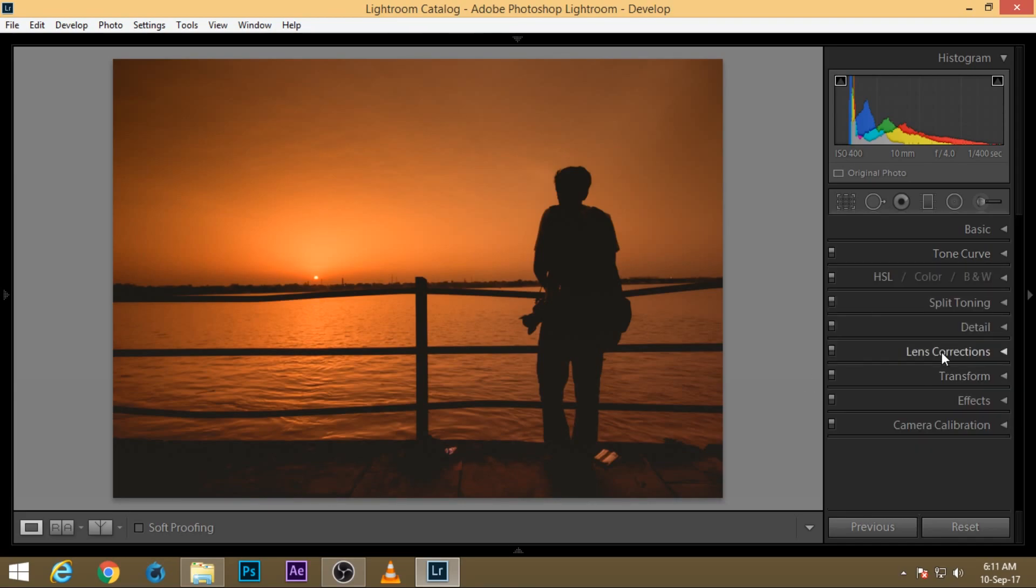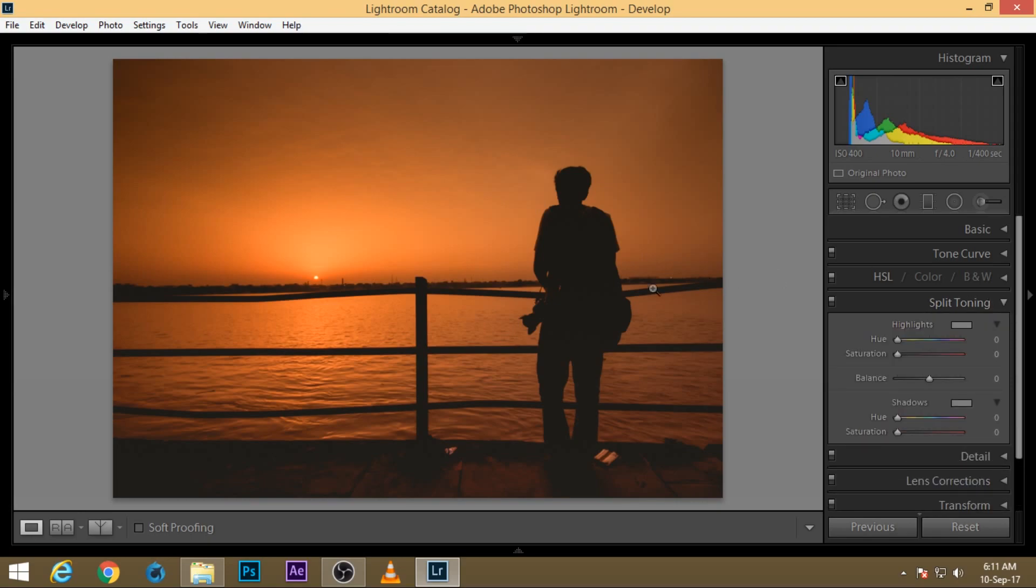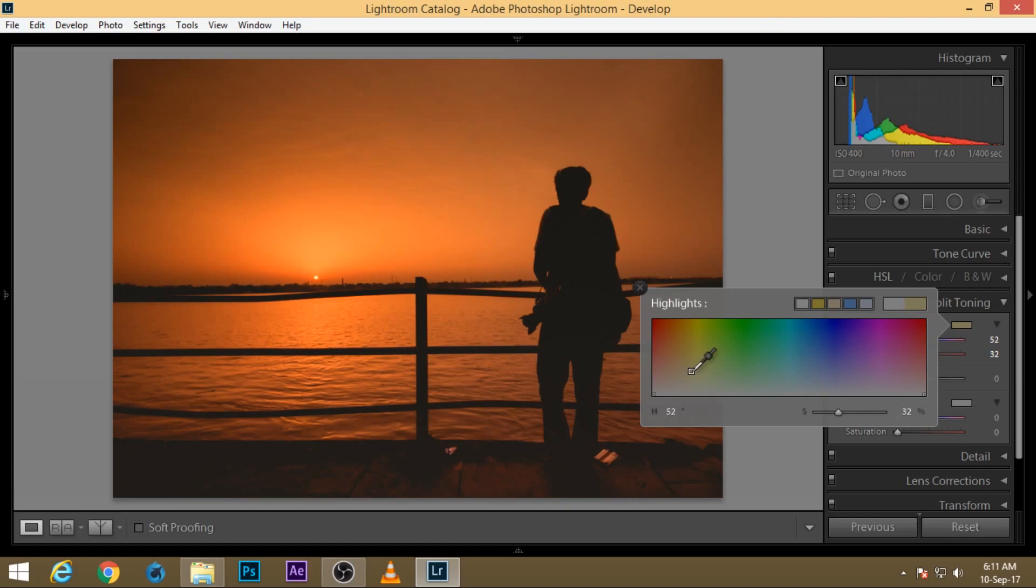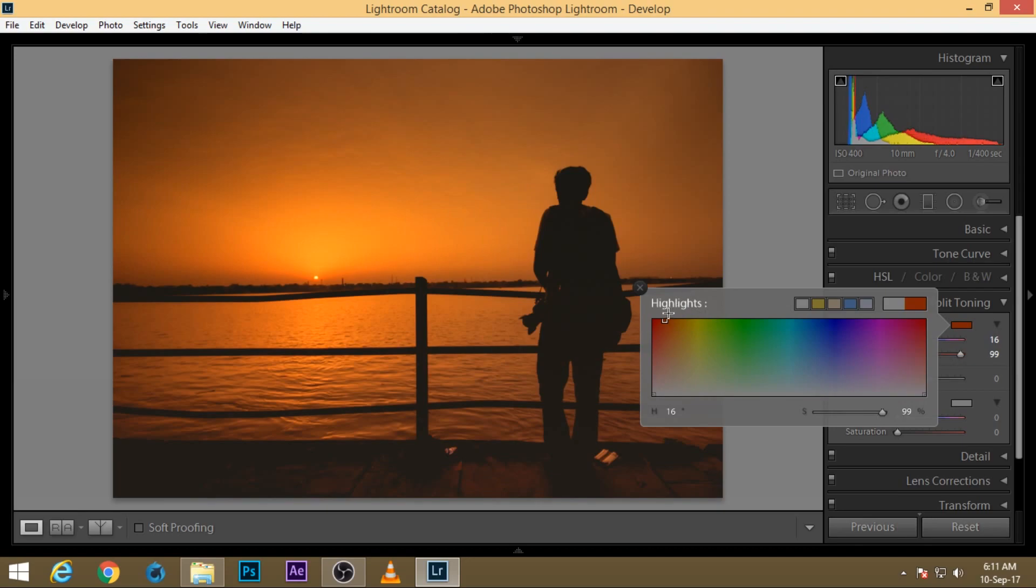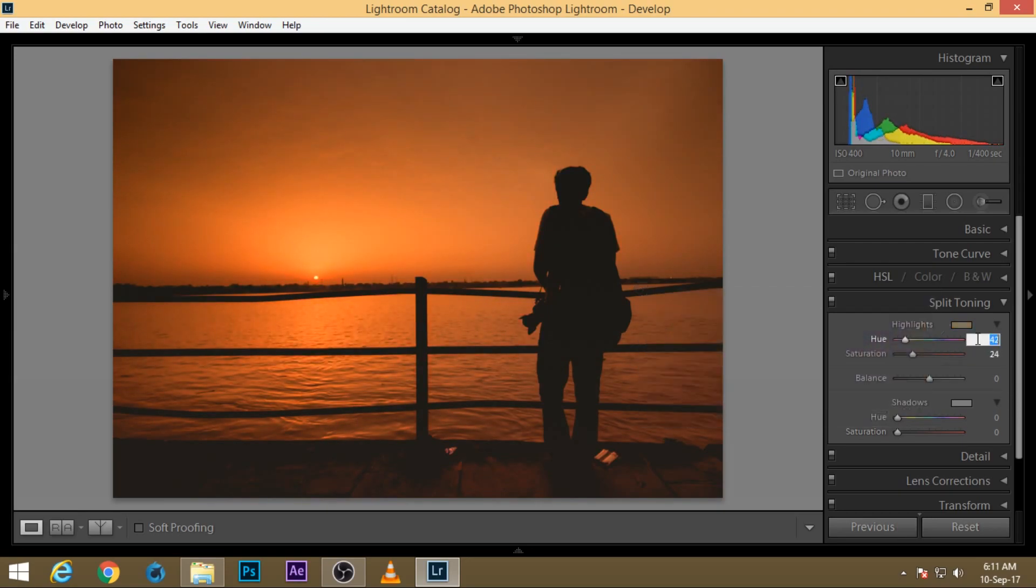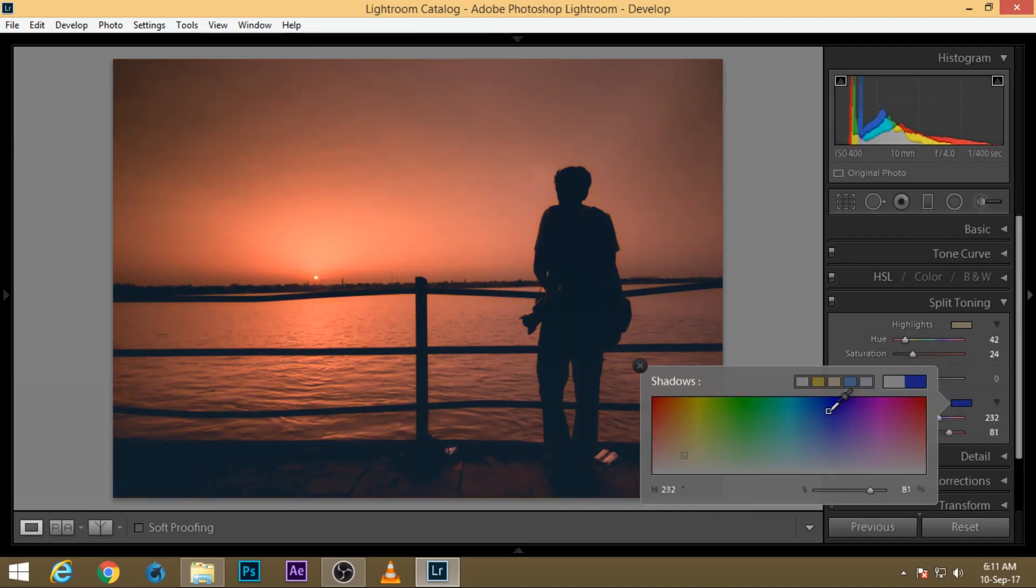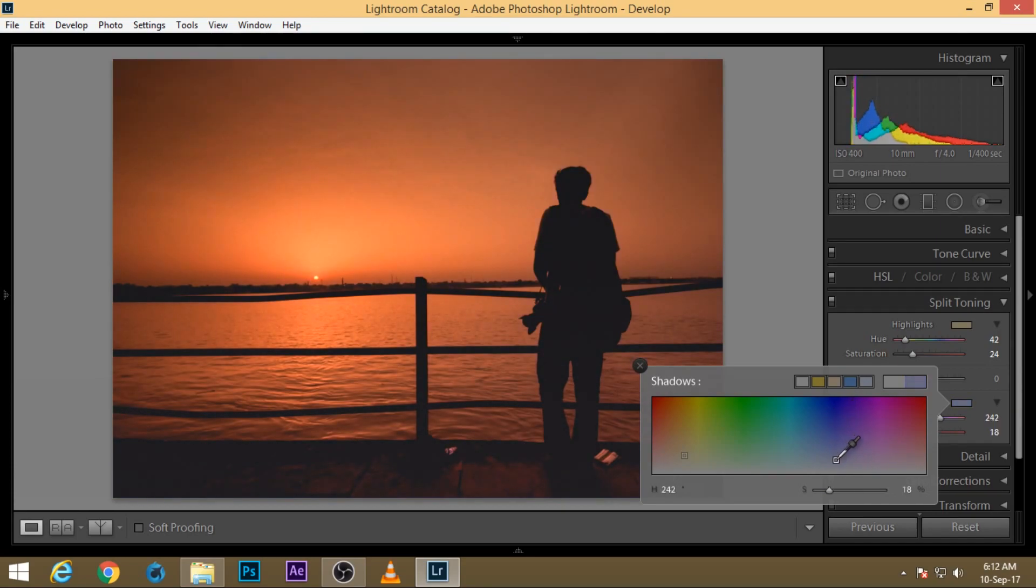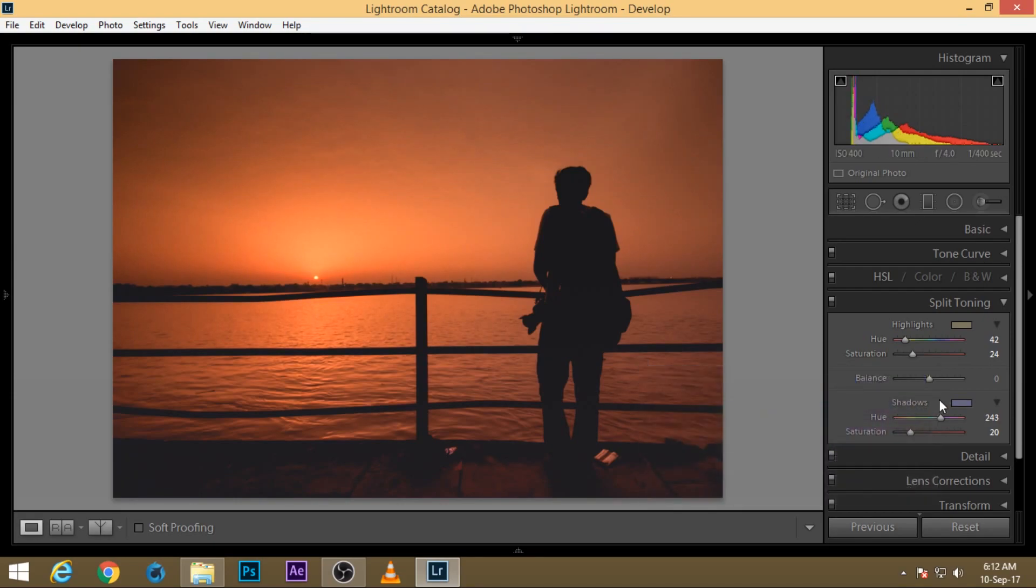For split toning, what I'll do for highlights is choose some faded orange color, maybe 27 hue, and for shadows I'll choose blue. I always use these contrast colors for my split toning.